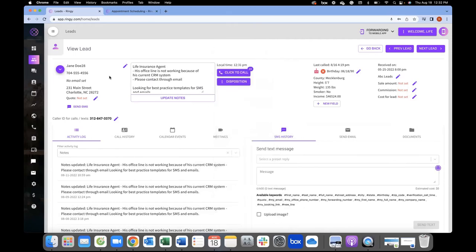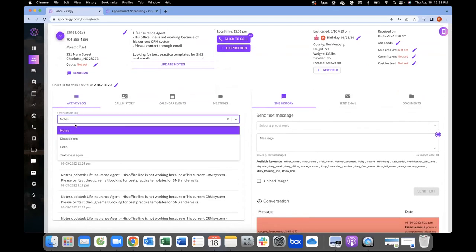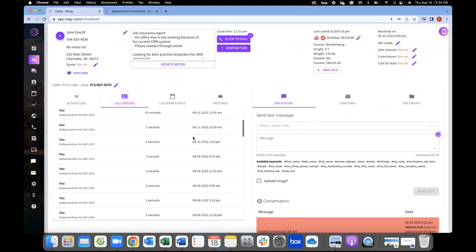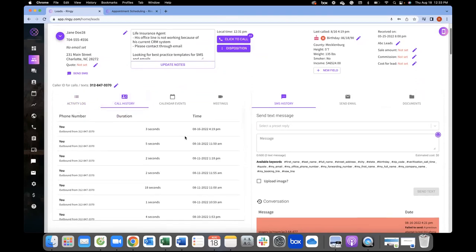When you bring leads into the system, we have default fields like first name, last name, phone number, and address. There are also custom fields that come in from your lead vendor, such as county, height, weight, smoker, et cetera — and you can add as many custom fields as you'd like. The activity log shows all activity that's happened, all timestamped in the software. Call history shows all calls — if you had recordings turned on, the recordings show up here as well.